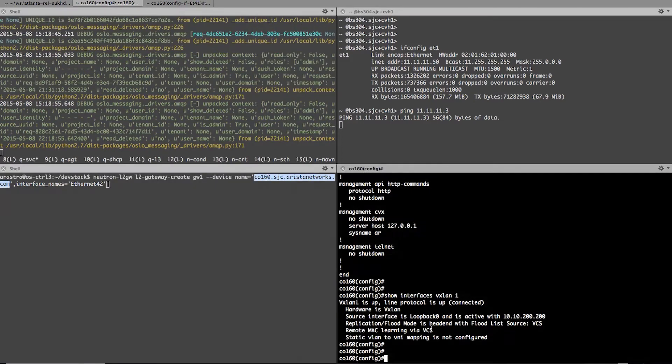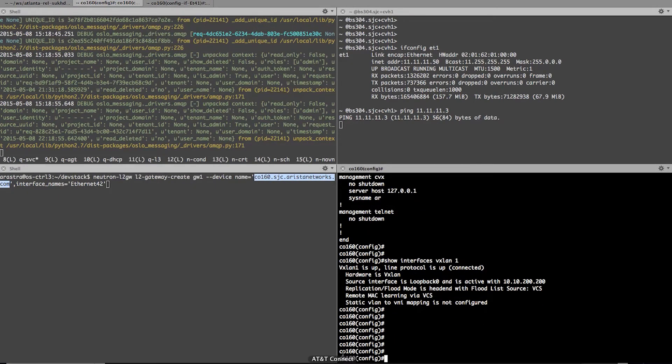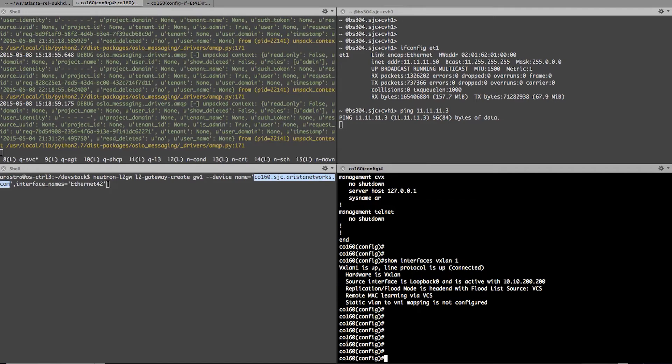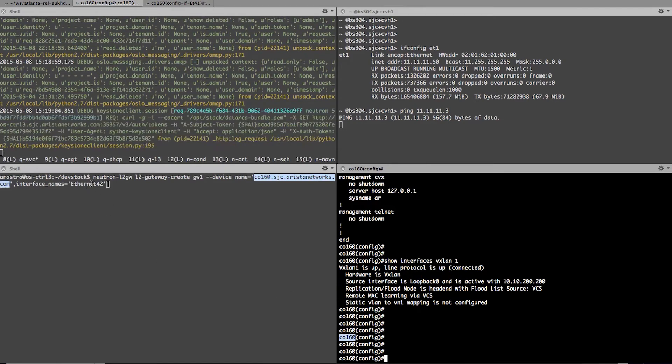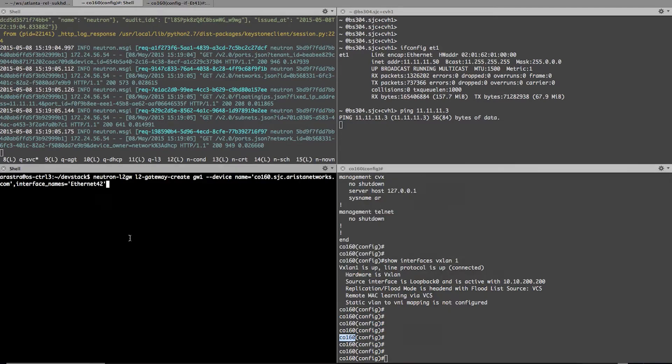If you notice, that's my Tor on the right-hand side. So essentially what I'm telling the command is that create me a gateway on that particular device on interface Ethernet 42. 42 is where I have the legacy network connected.